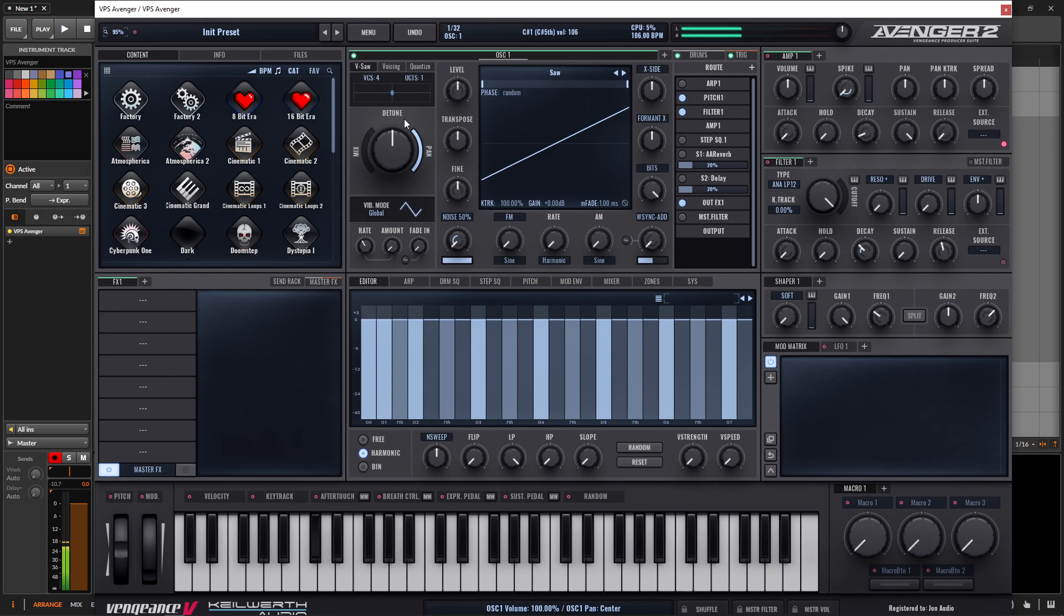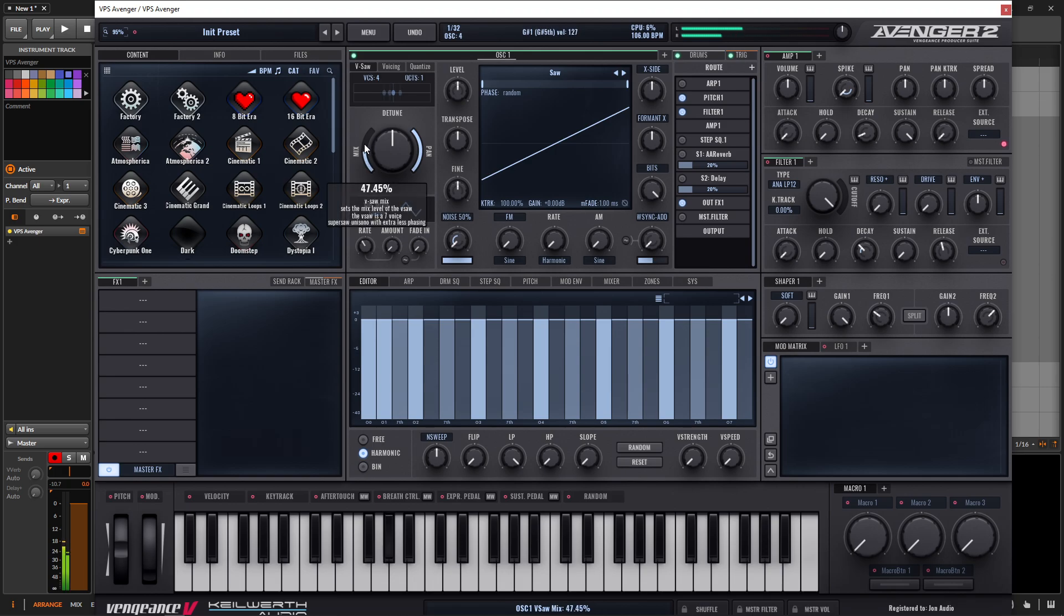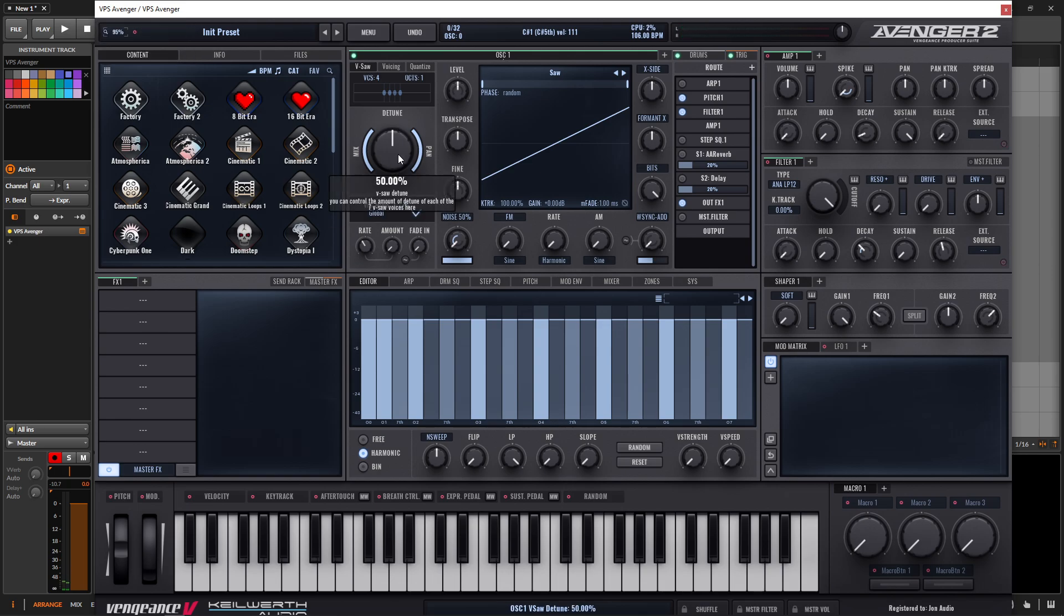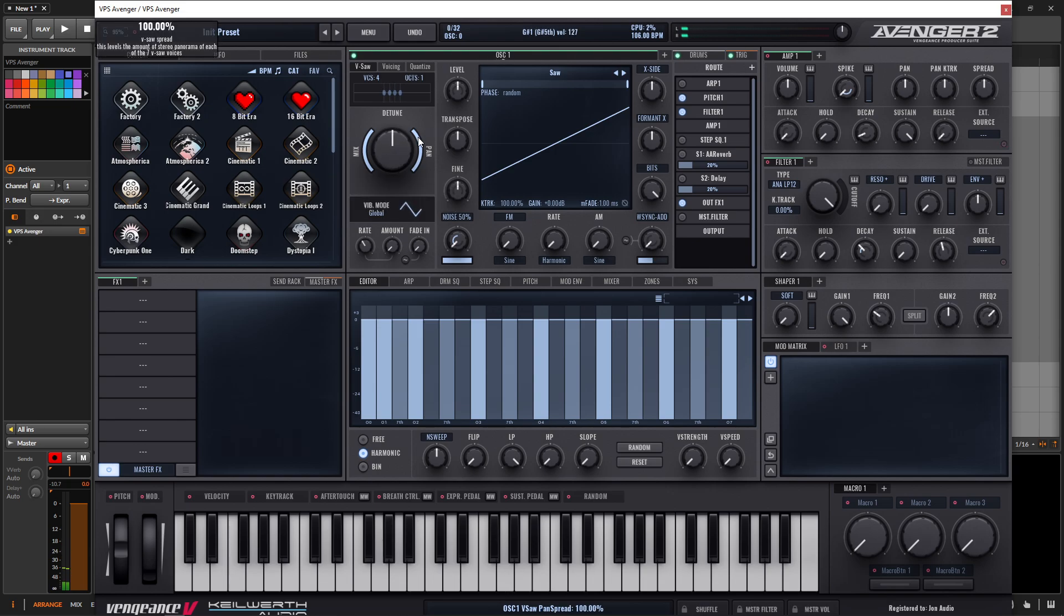we just have a saw wave, and here on the left-hand side, we can start adding Unison. And the center knob, we can detune it. And the right-hand side, we can adjust the panning.